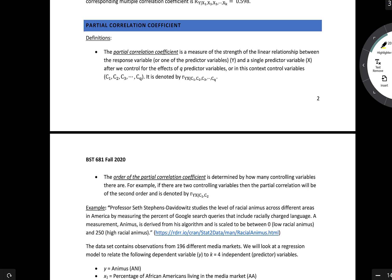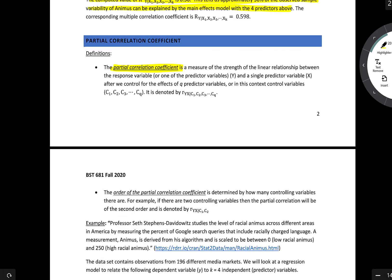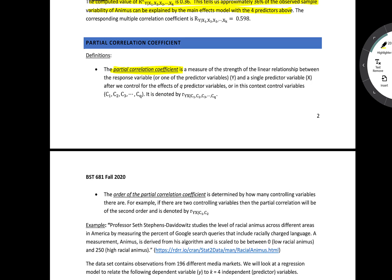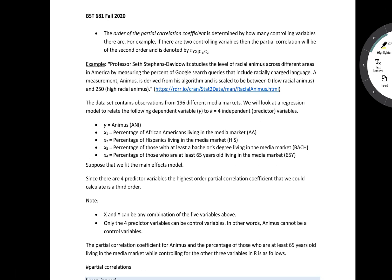The other type of correlation coefficient is the partial correlation coefficient. A partial correlation coefficient is a measure of the strength of the linear relationship between a response variable y and a single predictor variable, after controlling for the effects of q predictor variables — referred to as control variables. The order of the partial correlation coefficient is determined by how many controlling variables there are. For example, if there are two controlling variables, it is a second-order partial correlation coefficient.